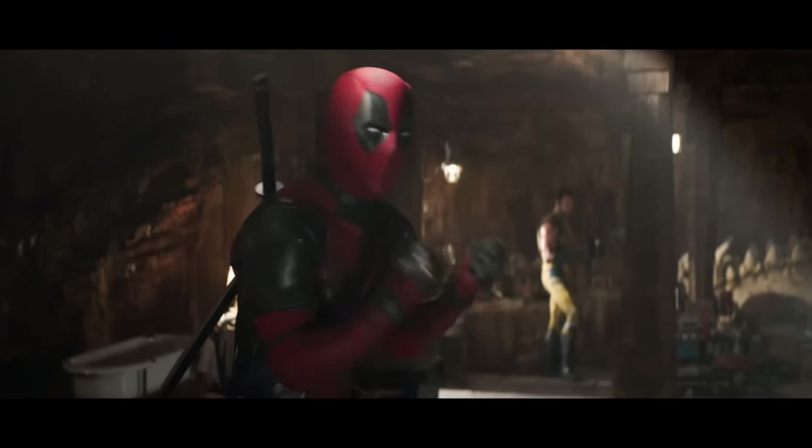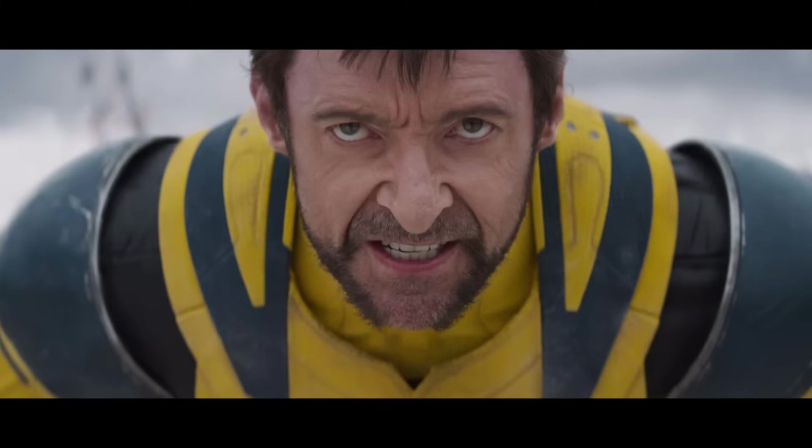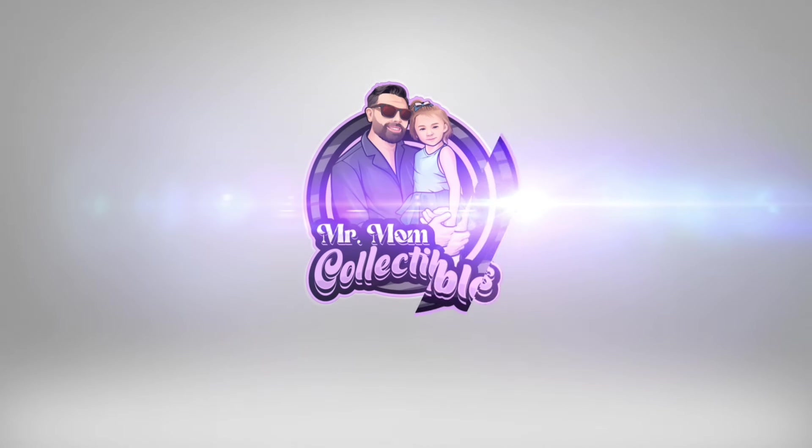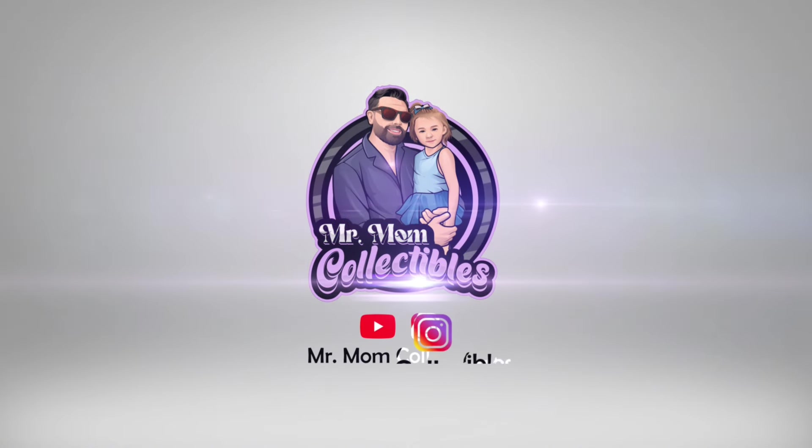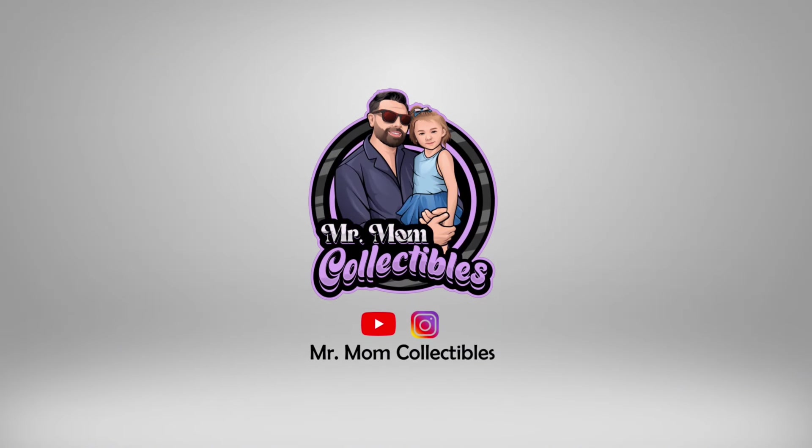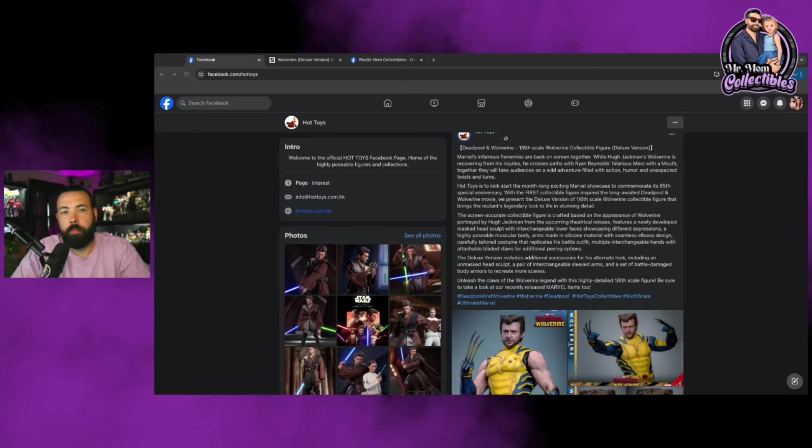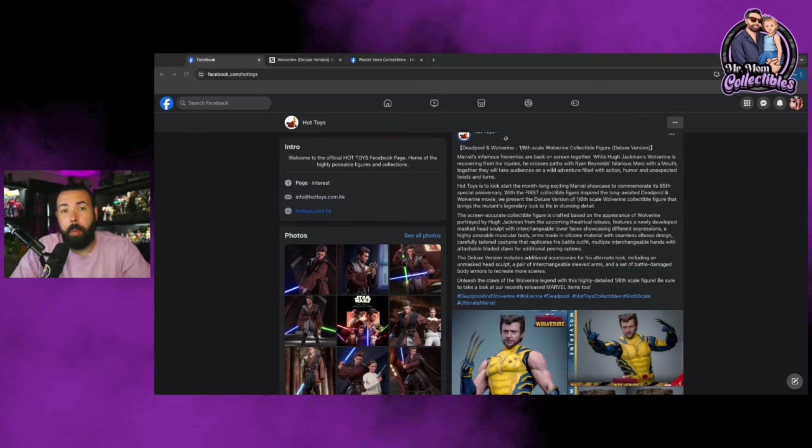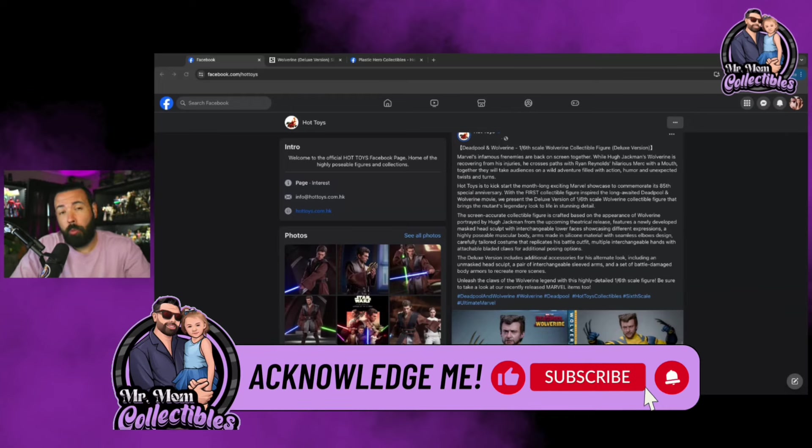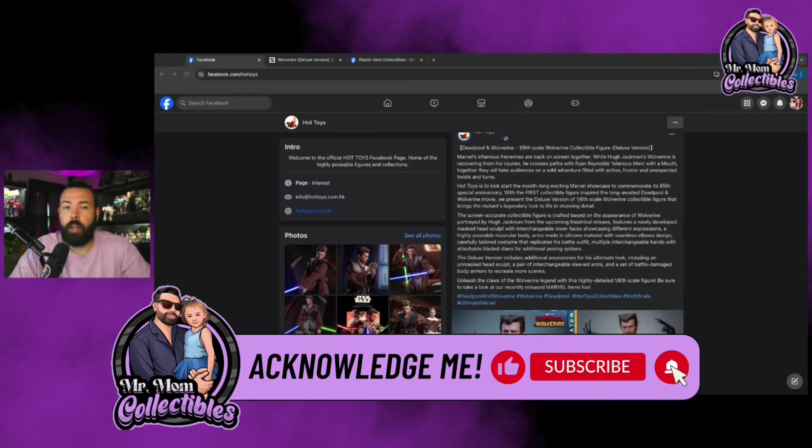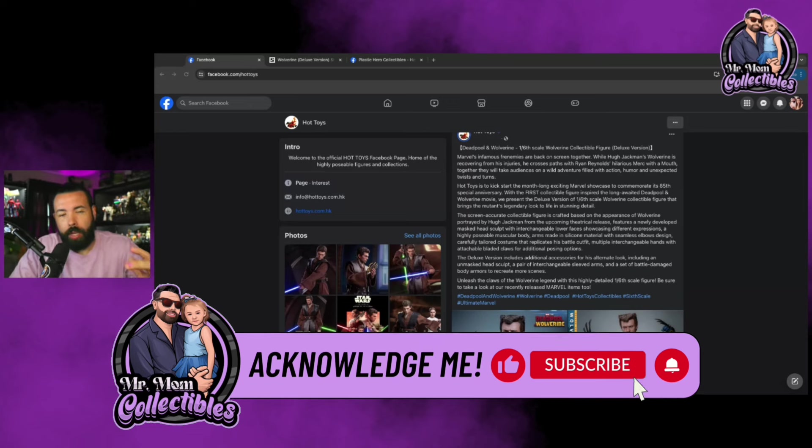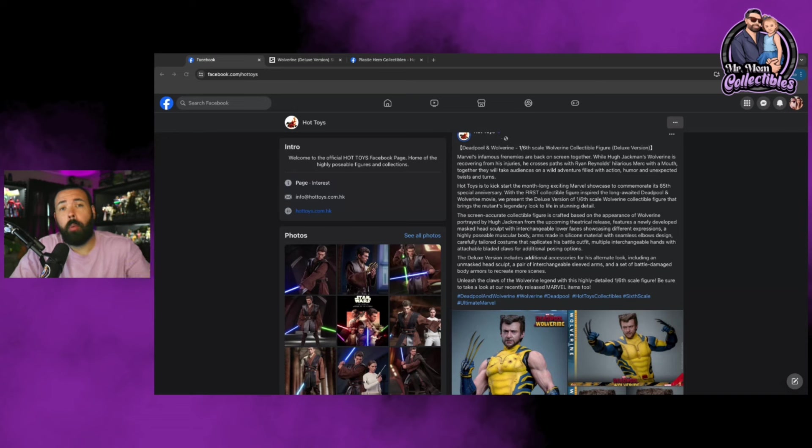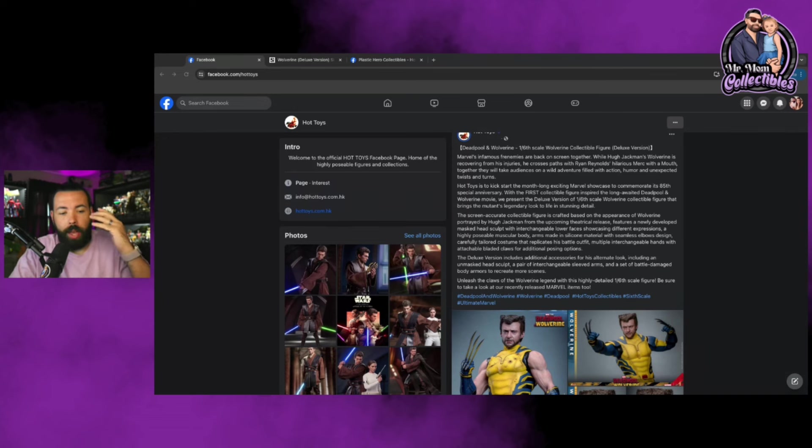Let's go! What is going on everyone, Mr. Mom Collectibles. I am back for another Hot Toys one-sixth scale figure preview video, and it has begun. We got the first figure announcement from the upcoming Deadpool and Wolverine movie.